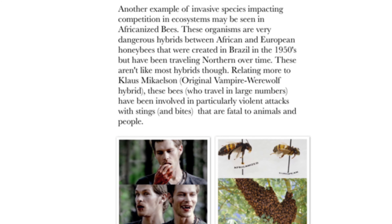Another example of invasive species impacting competition in ecosystems may be seen in Africanized bees. These organisms are very dangerous hybrids between African and European honeybees that were created in Brazil in the 1950s but have been traveling northward over time. These bees, who travel in large numbers, have been involved in particularly violent attacks with stings and bites that are fatal to animals and people.